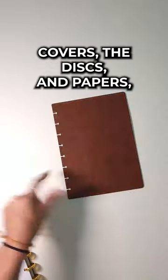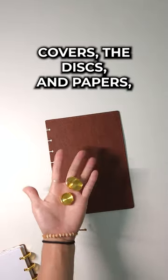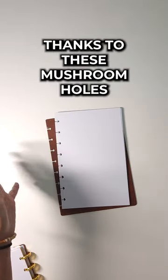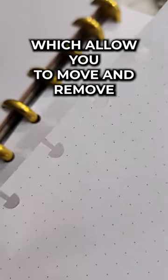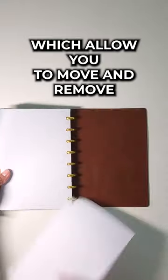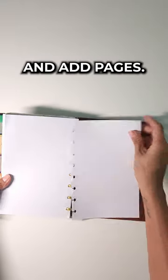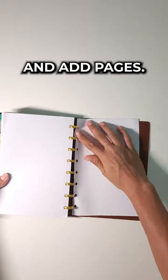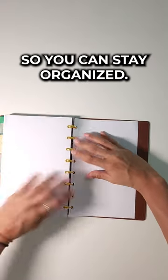Covers, the discs, and papers. And it holds together thanks to these mushroom holes, which allow you to move and remove and add pages so you can stay organized.